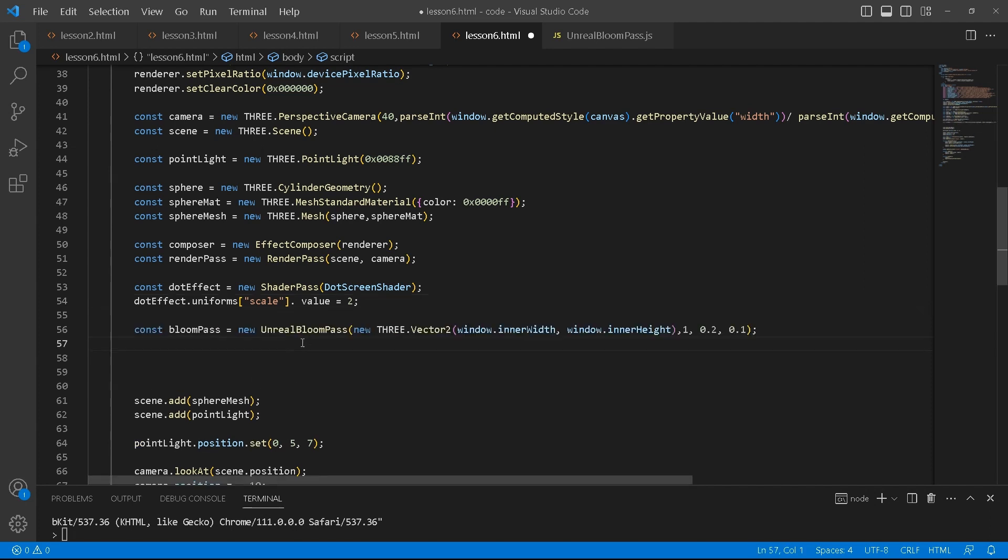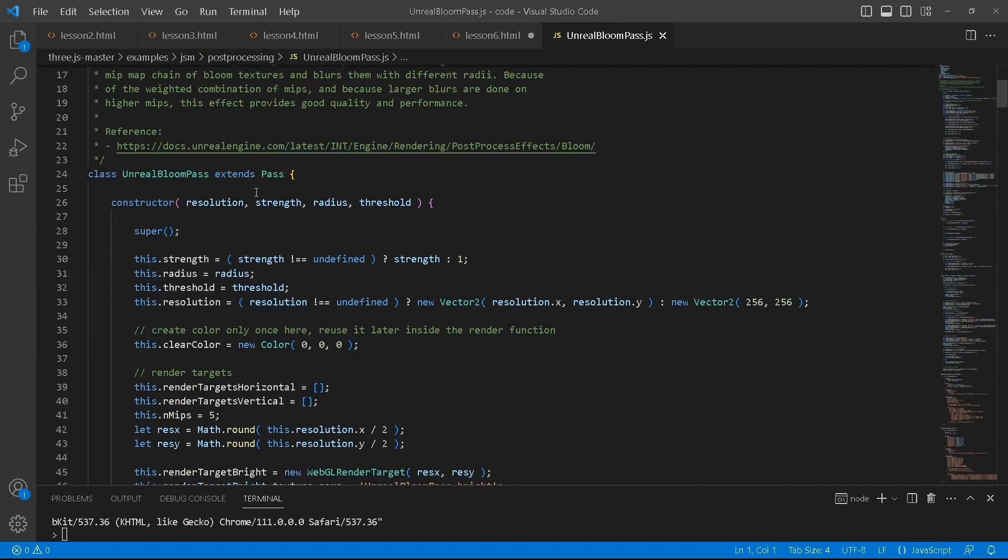Bloom pass is the unreal bloom pass. And these are the values that we're going to pass in. This is the resolution, this is the strength, this is the radius and threshold. I'm going to open this over here just so you can see.